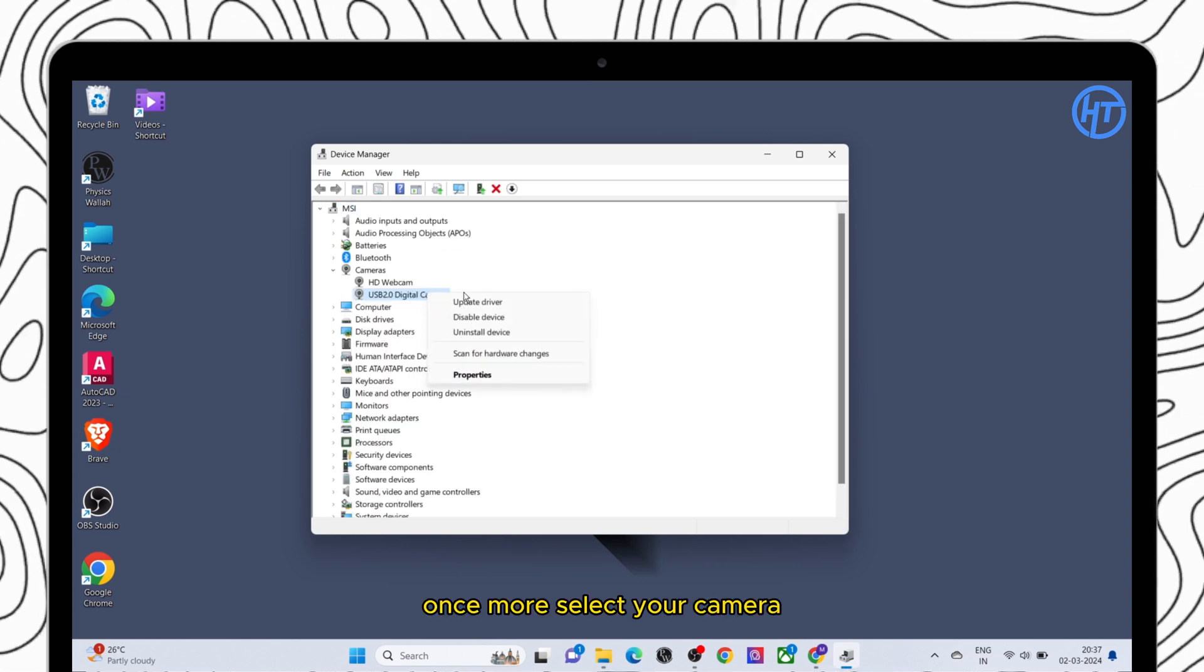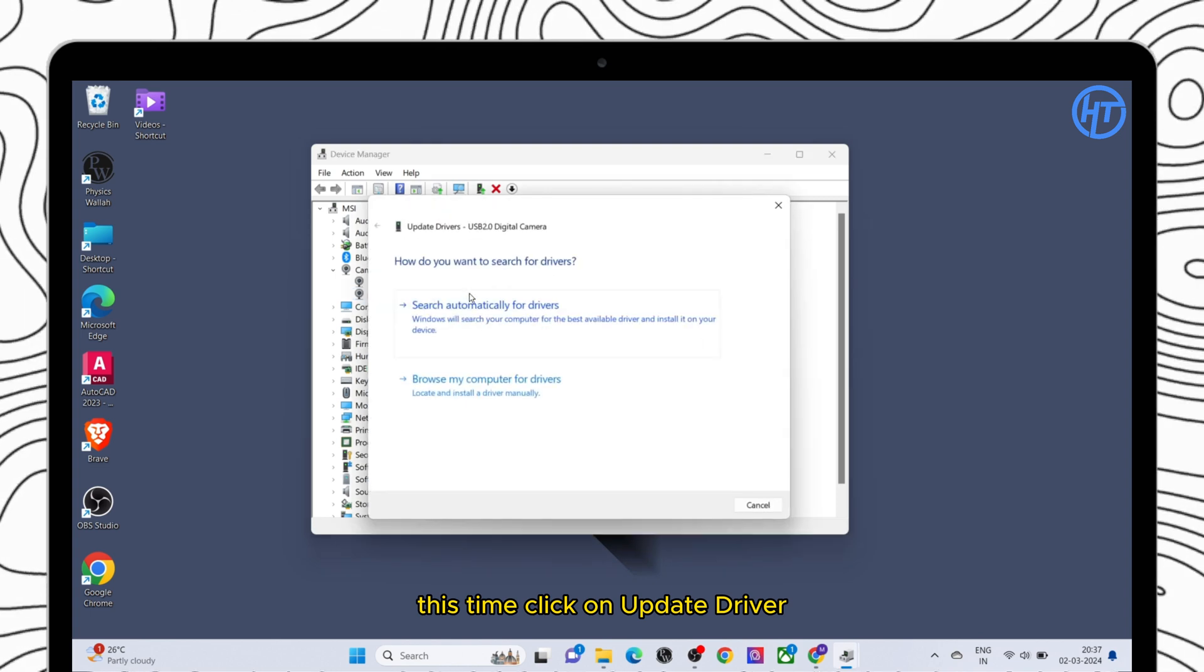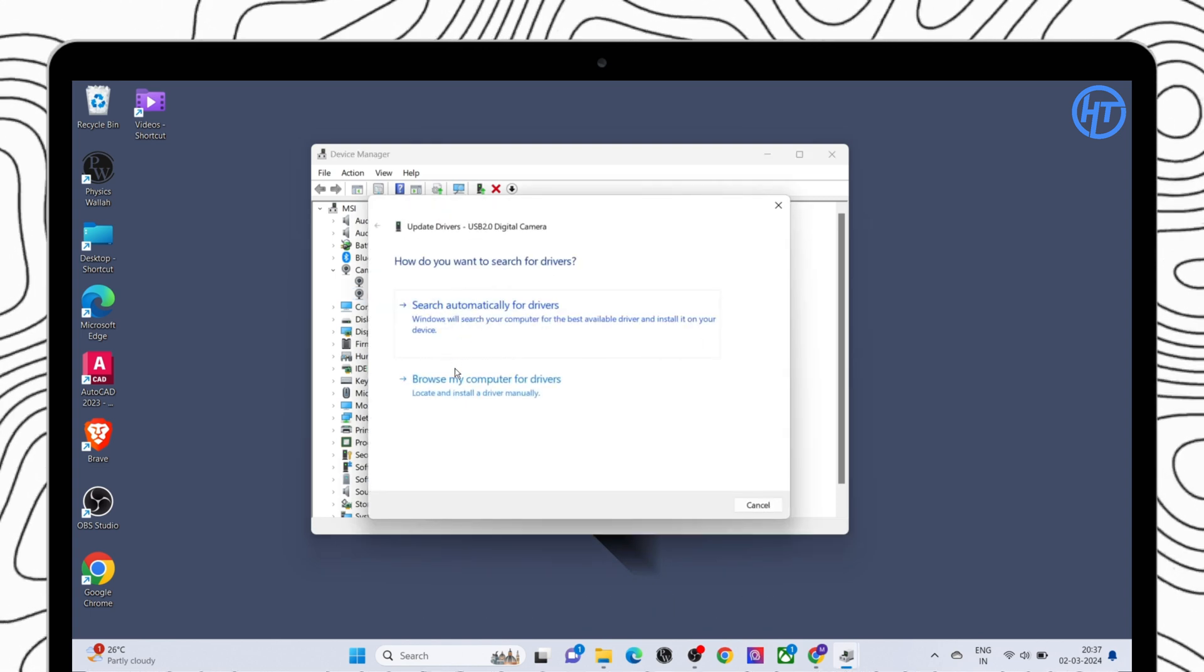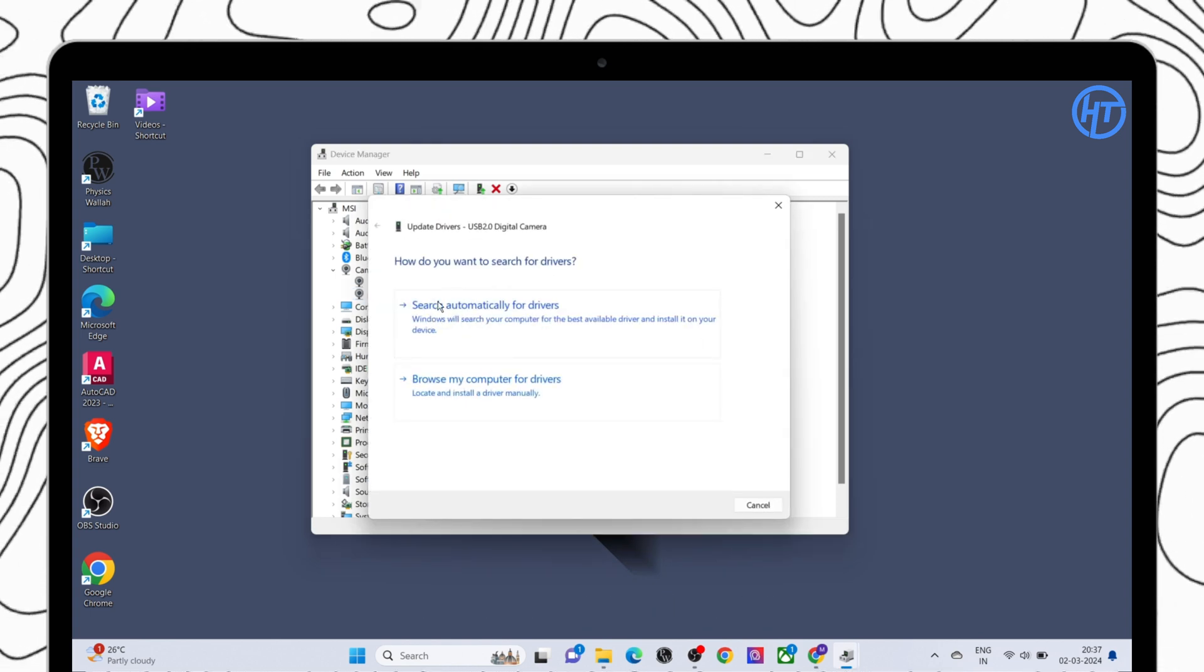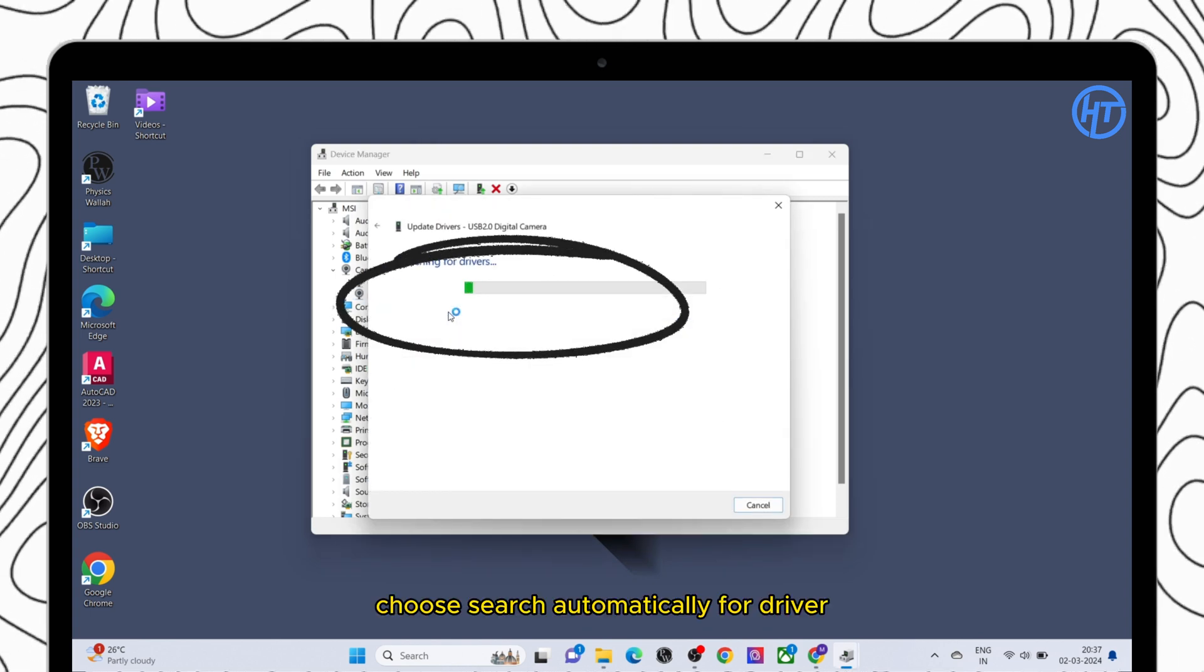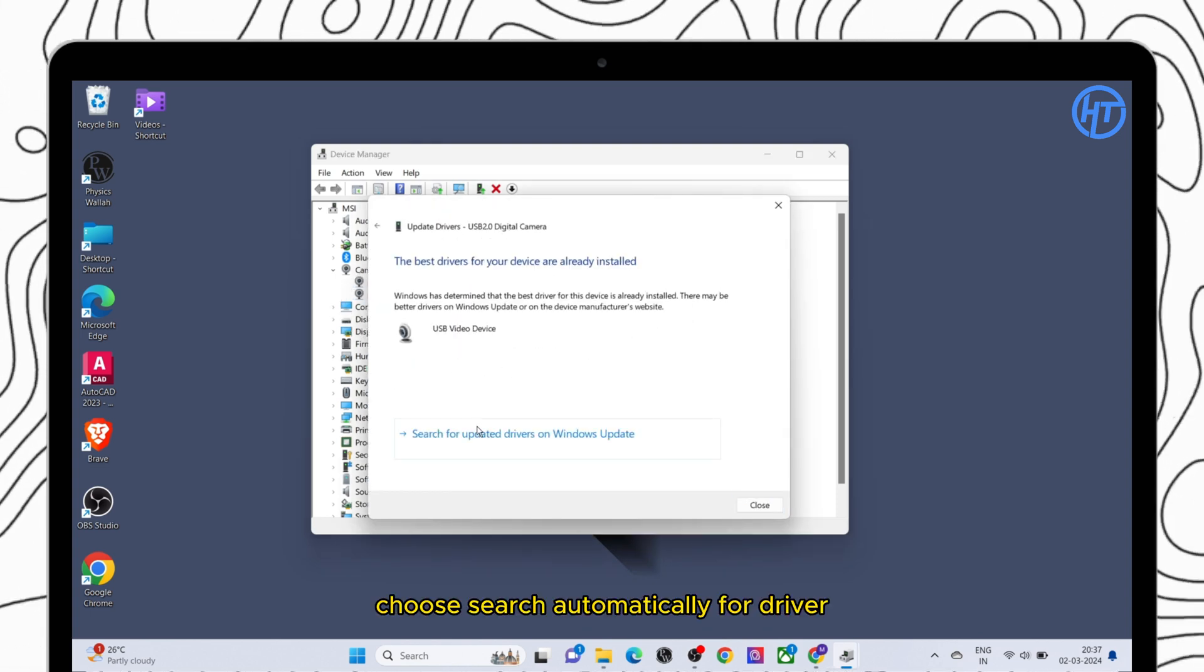Once more select your camera. This time click on Update Driver. Choose search automatically for driver.